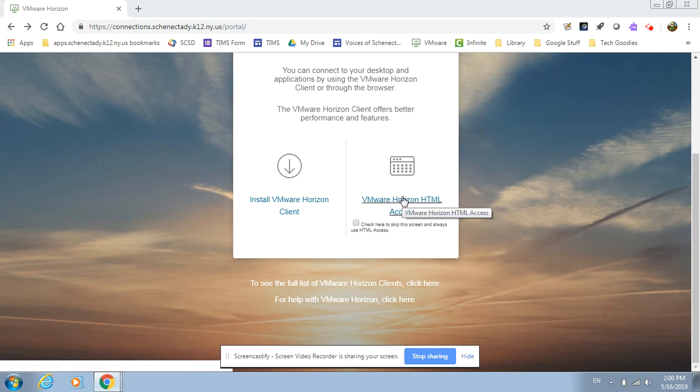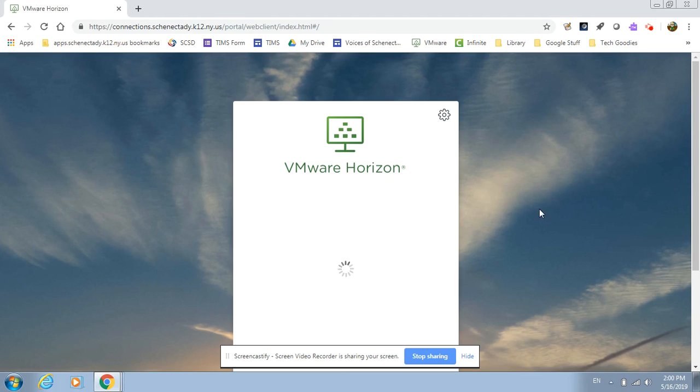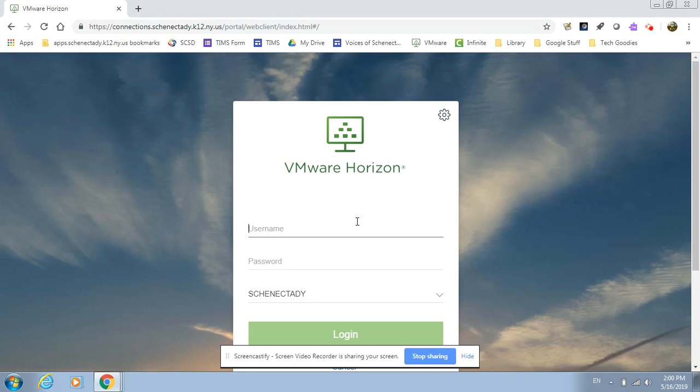You'll want to select the HTML, the web access, and it will ask you at that point to simply sign into the software.